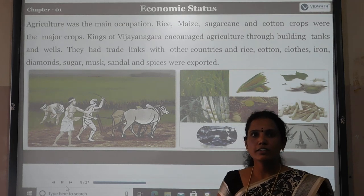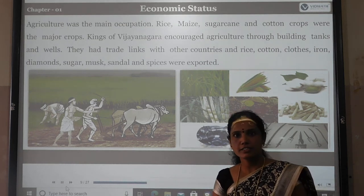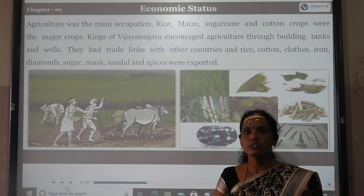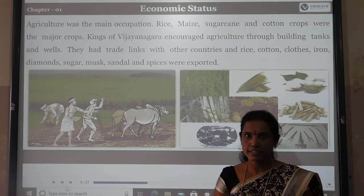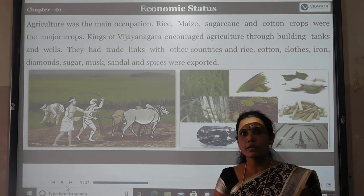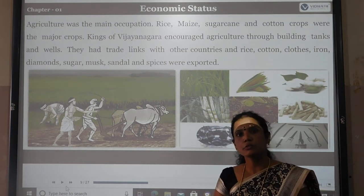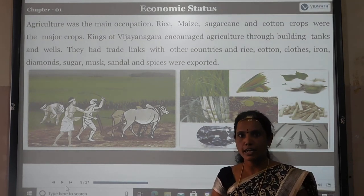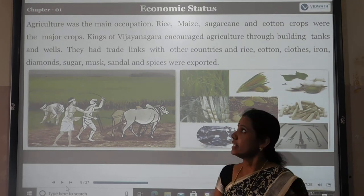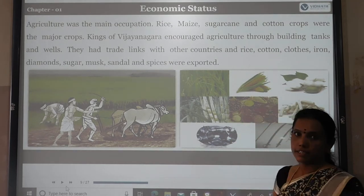Before class, we were discussing about administration system and social status. Now, we are going to study about the next cultural contribution of Vijayanagara Empire, that is economic status.